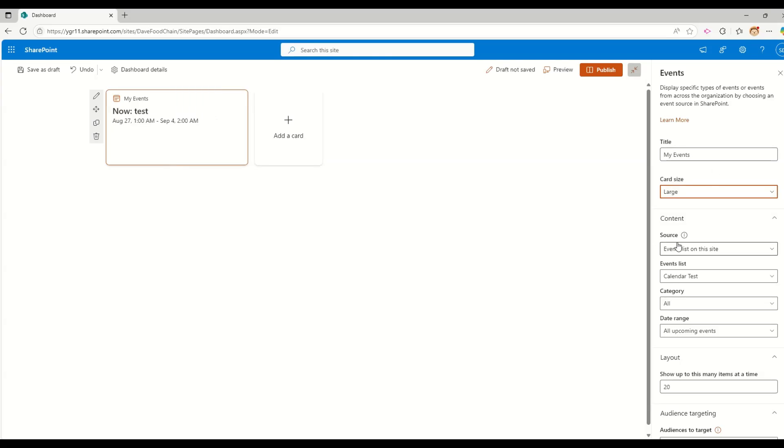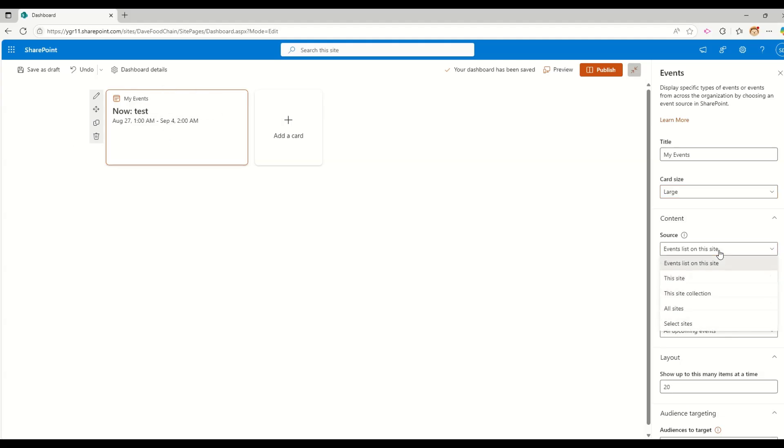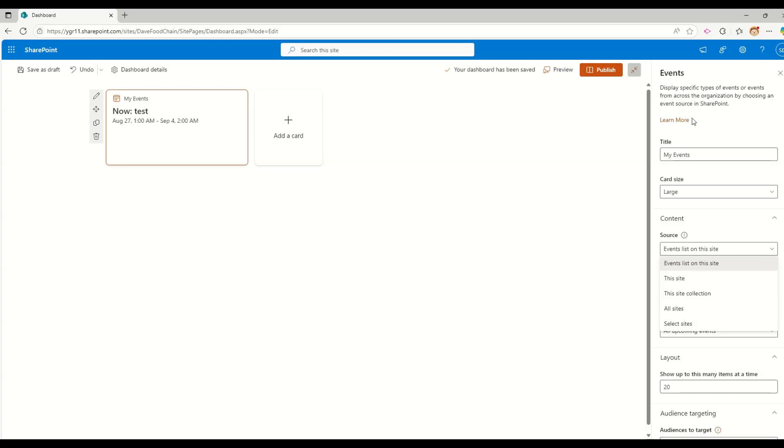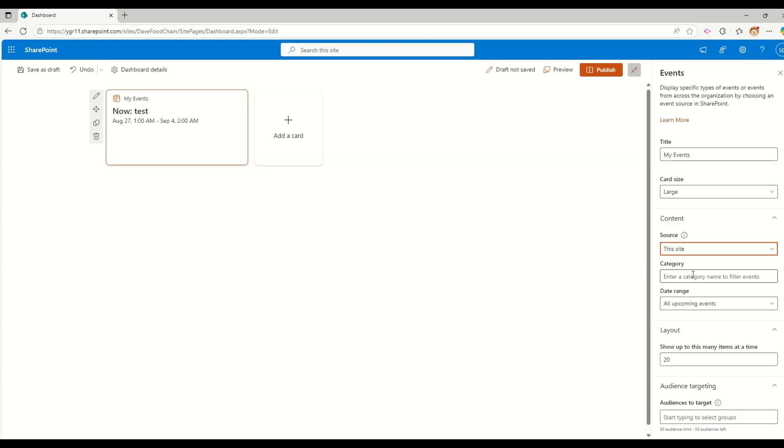For example, instead of events, I want to call it as my events. The size of the card, for example, if I want to show it as a large card or I want to show it as a medium card, so the size has been changed as you see. Let me take it with large. The source of the event. So it says choose events to display from different SharePoint sites.